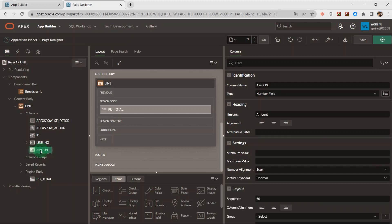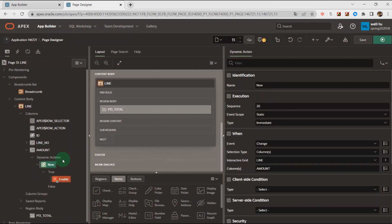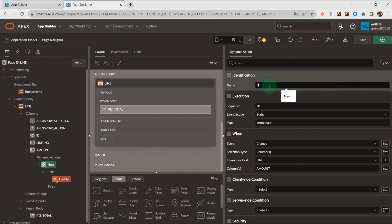In this column I create the dynamic action. Give it a name: Get Total. And here you can see the event is the change on the amount column.